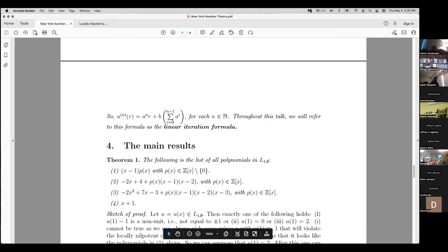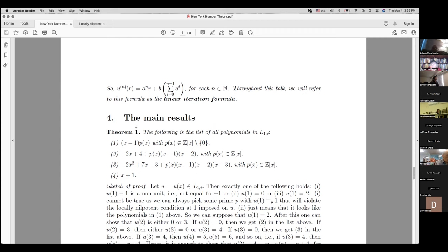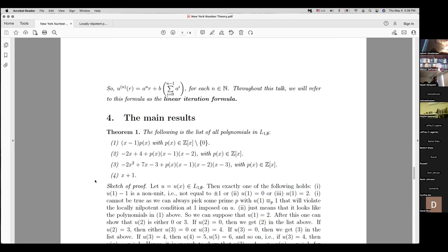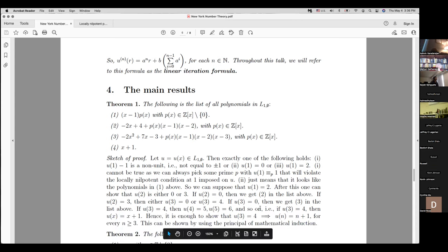The next section contains five results. Theorem 1 classifies all locally nilpotent polynomials at 1. As shown in example C, x + 1 is the only locally nilpotent polynomial at 1 which is not nilpotent. The theorem lists three families: family 1 is nilpotent polynomials of index 1 (1 is a root), family 2 is index 2, and family 3 is index 3. You cannot achieve index 4 with starting point 1.